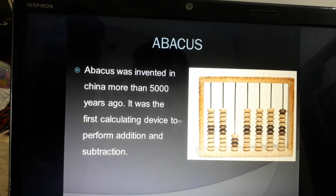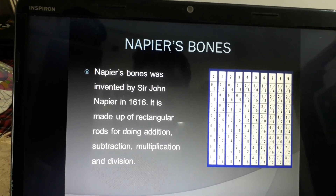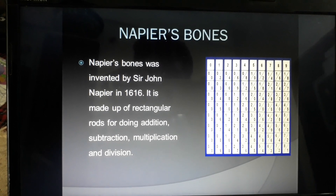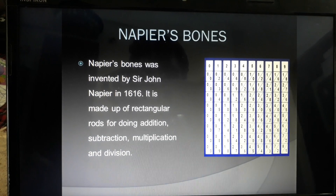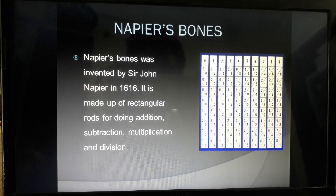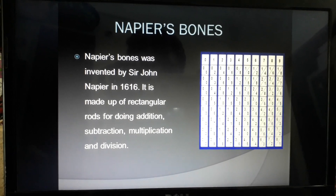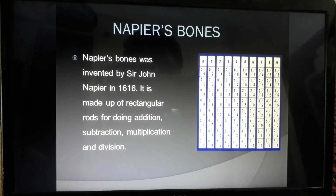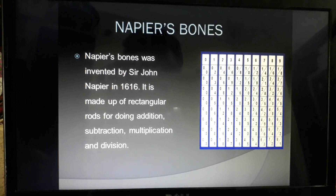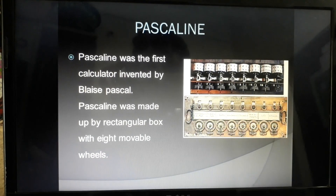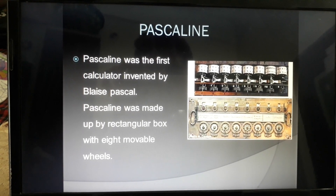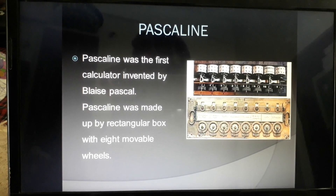The next device is Napier's Bones, invented by Sir John Napier in 1616. It is made up of rectangular rods for doing addition, subtraction, multiplication, and division. This device is also a rectangular box made up of rods with numbers printed on them and movable wheels.